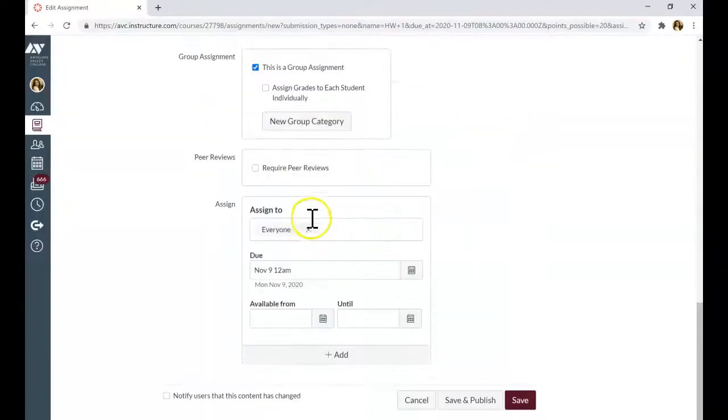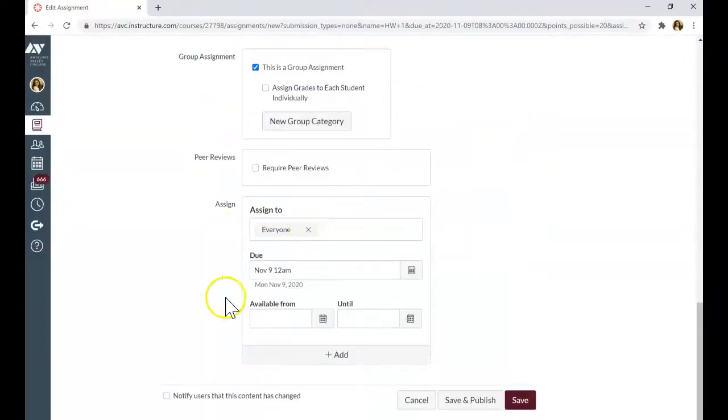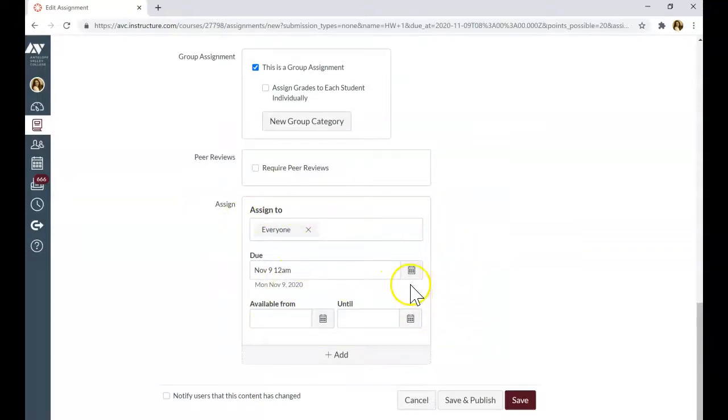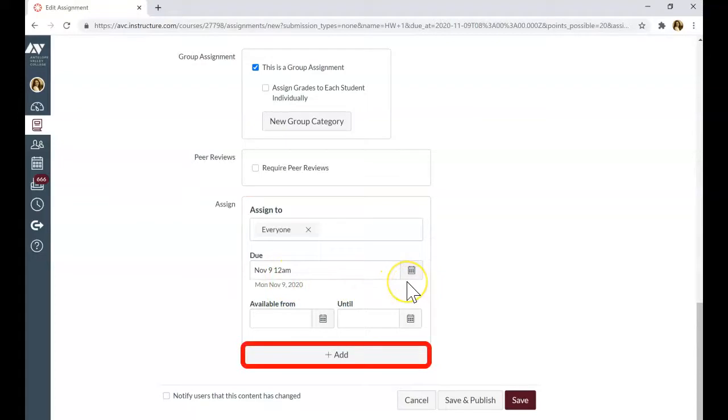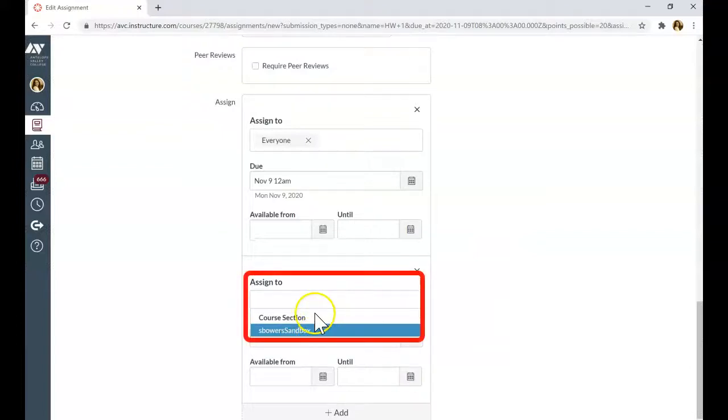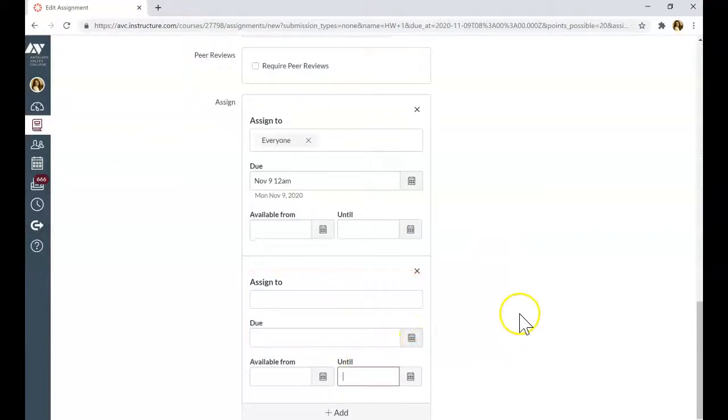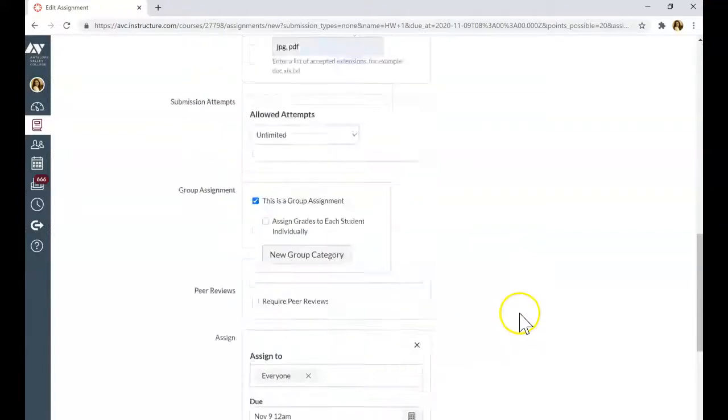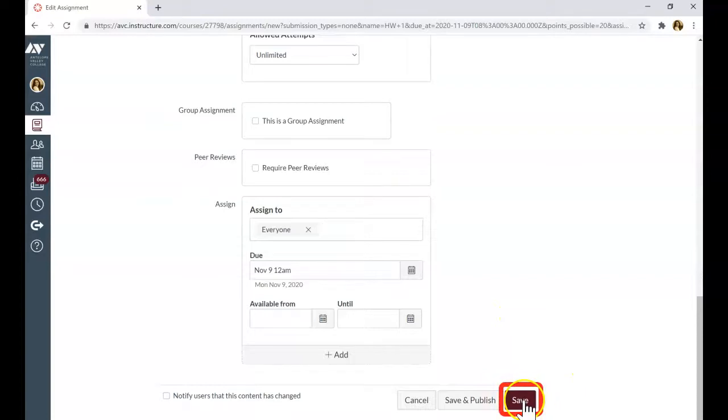You can assign to everyone. Everyone will need to submit at the same time. Or if you want to extend the time for particular students, click add and specify which student you want to adjust the due date for. When you are ready, click Save.